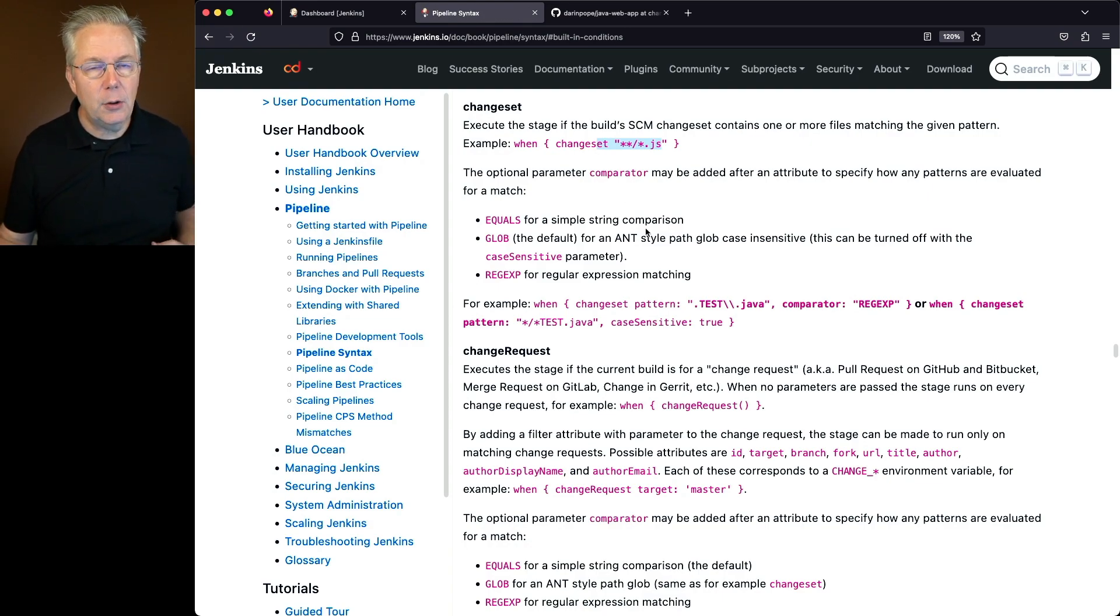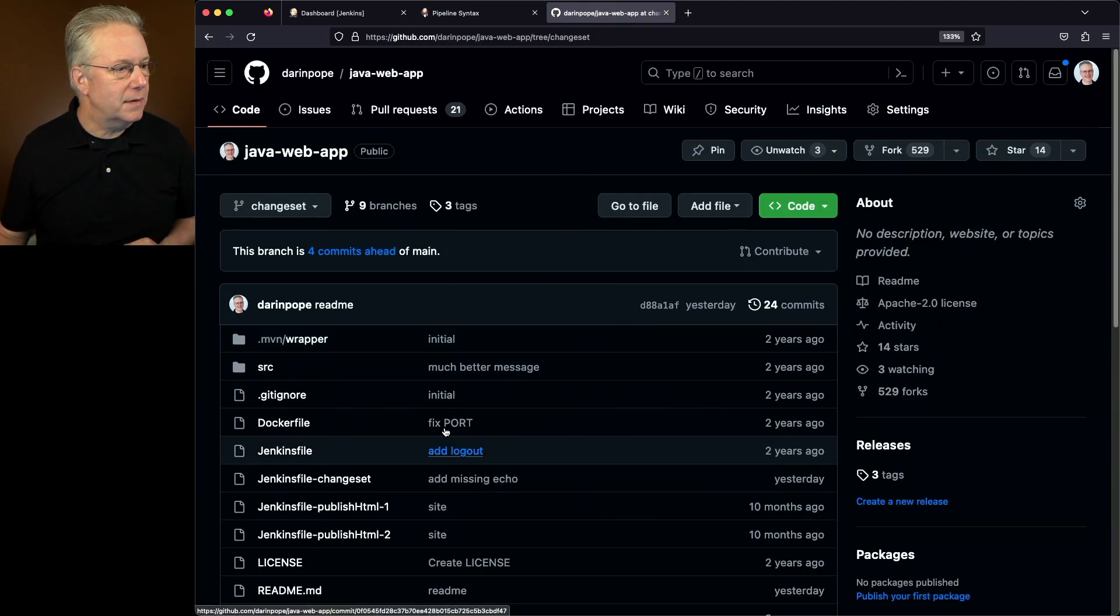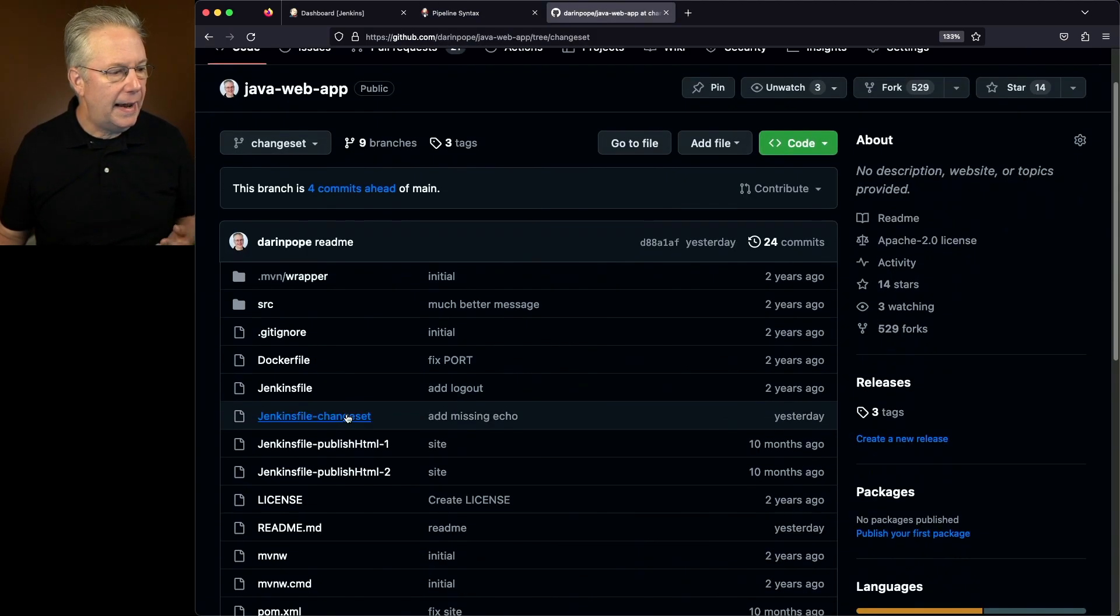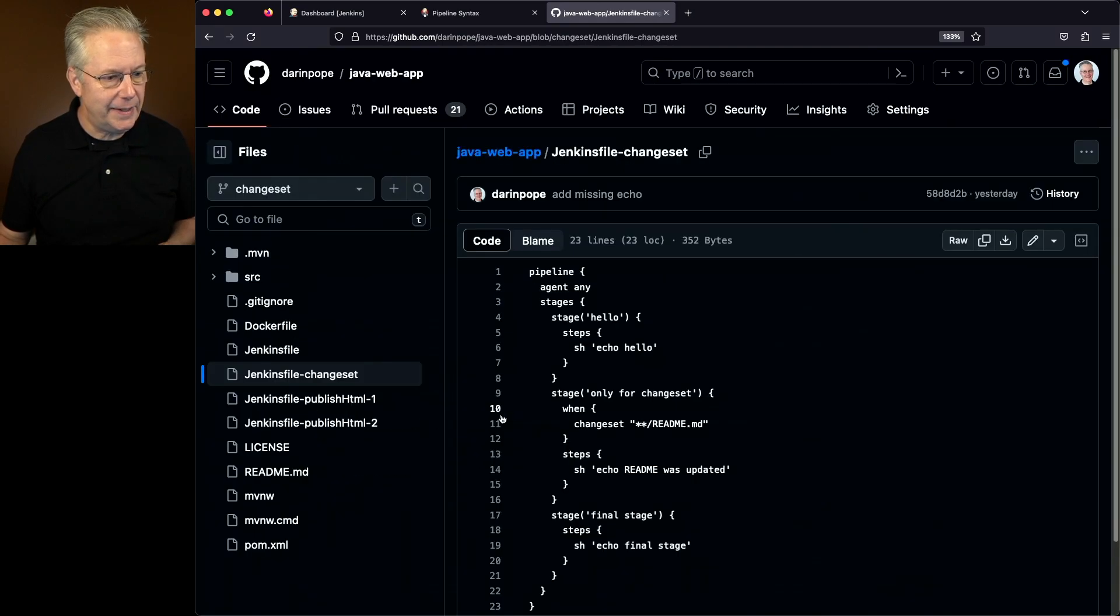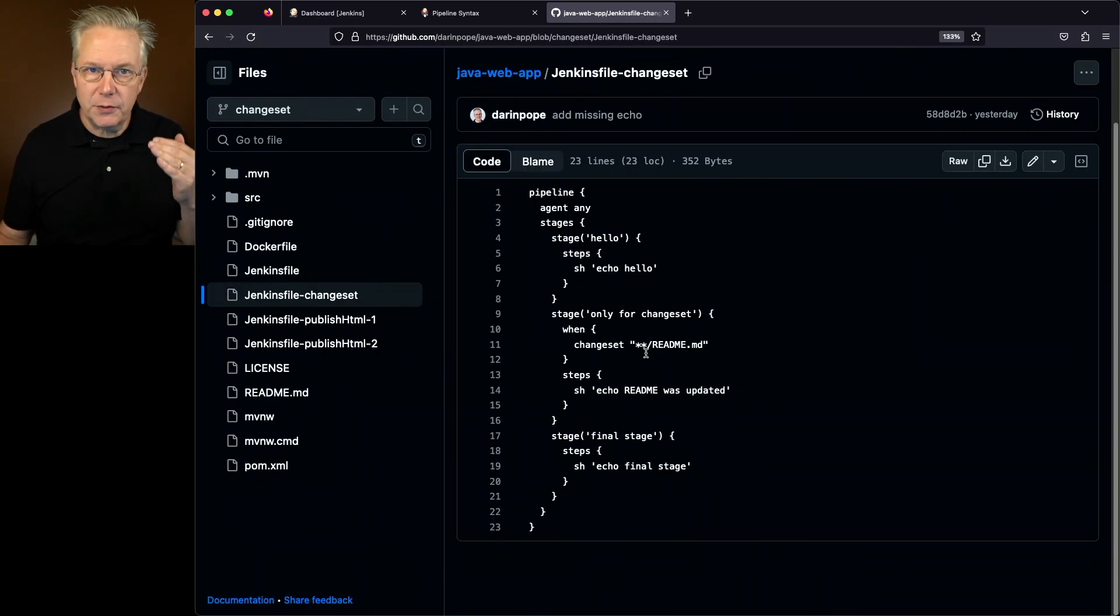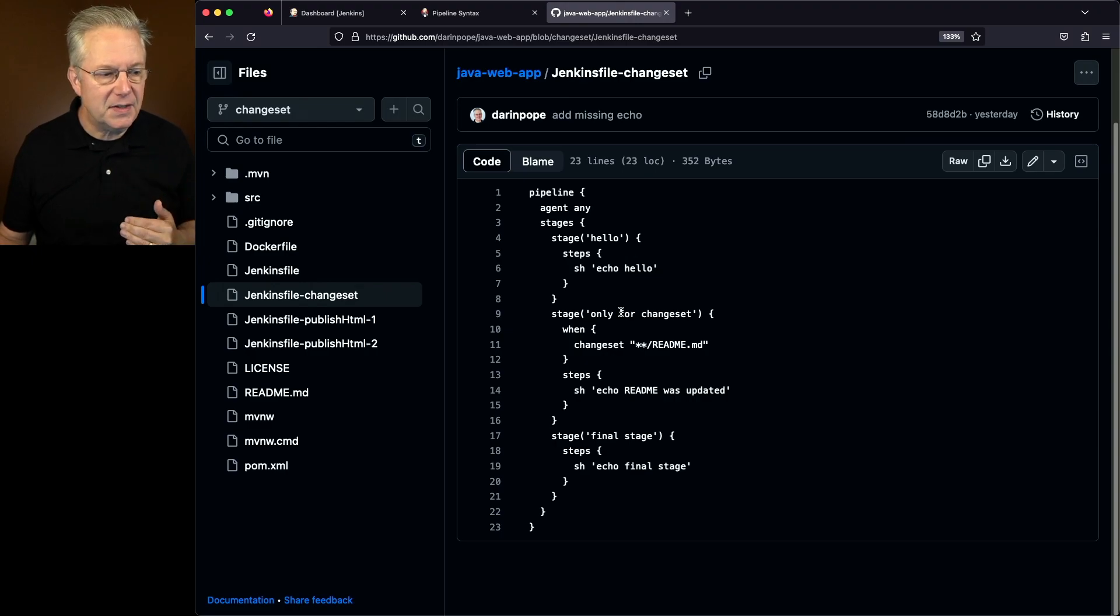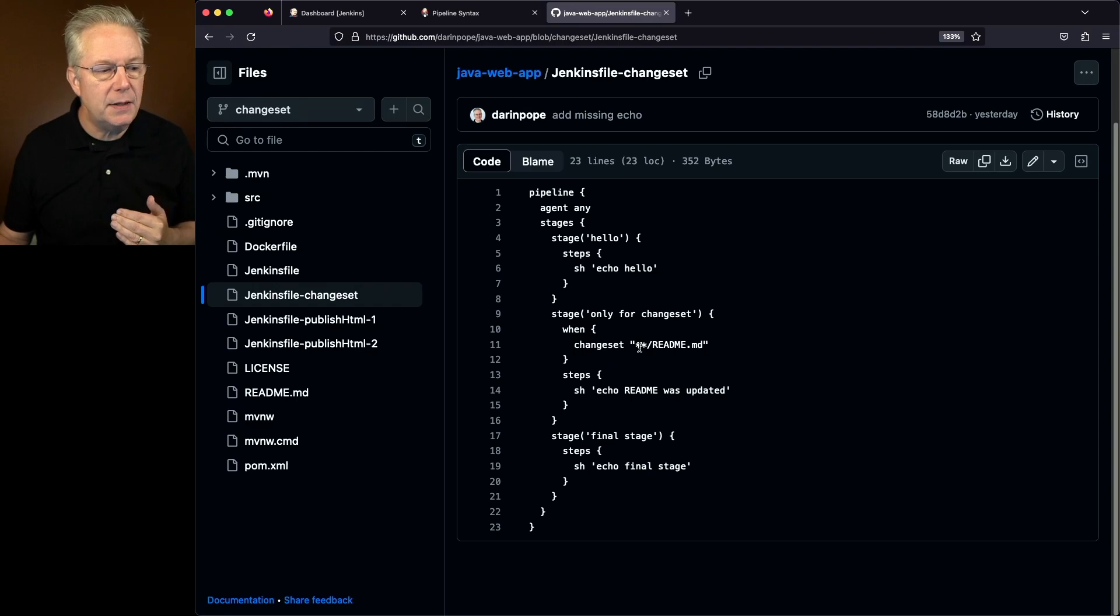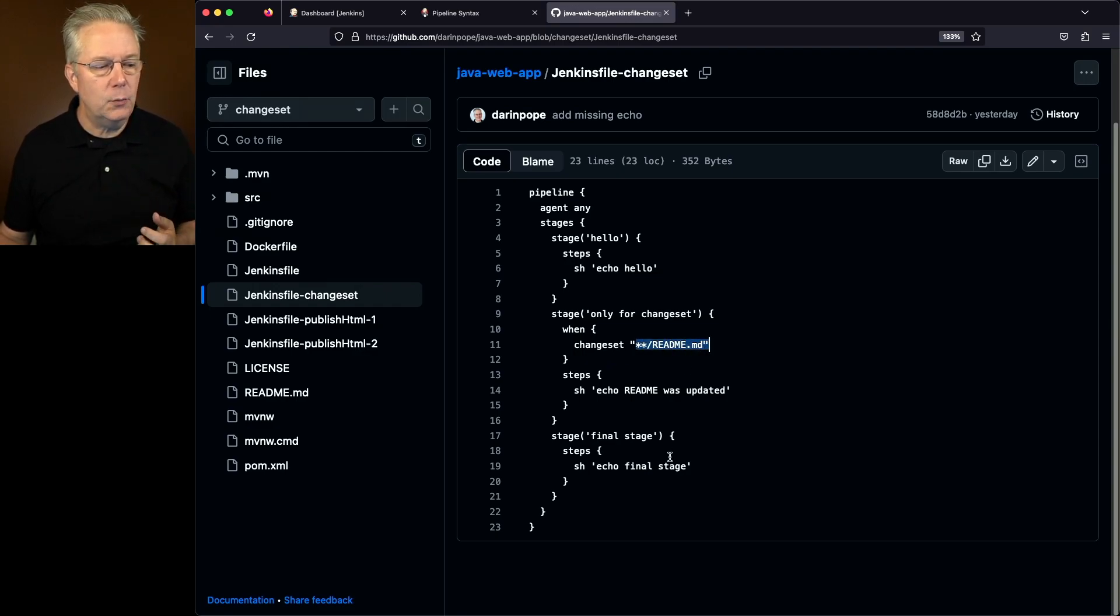Now let's take a look at our sample repository. If we look at the ChangeSet branch here, I have a JenkinsFile-ChangeSet. What we see here is we have three stages: the initial stage for hello, the second stage only for the ChangeSet, and we're going to be looking for any changes made to a readme.md file, and then finally we have the final stage.